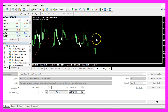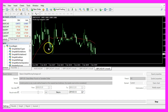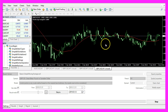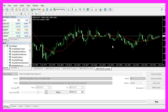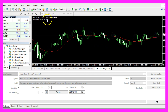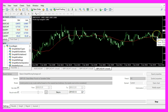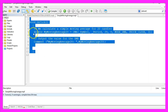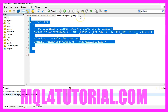Now you could use the value for the moving average and the price to create a simple system that buys whenever the price is above the moving average and sells whenever the price is below it. In this video you have learned how to calculate the value for a simple moving average of 20 candles and coded it yourself with a few lines of MQL4 code.